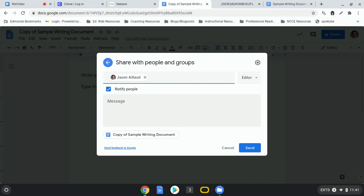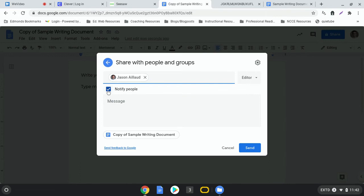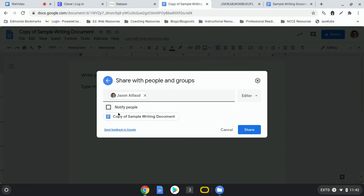Now one thing that you can do that will save your teacher some time is, automatically it's going to send your teacher an email telling them that you've shared the assignment with them. Well, they don't necessarily need that email because you're going to be putting it into Seesaw.